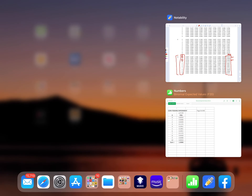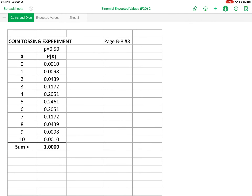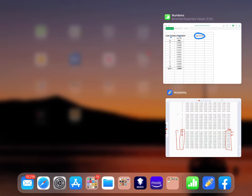Let me go over to an Excel spreadsheet where I've put the two columns together. This is a probability distribution for a binomial problem — the coin tossing experiment, page B8, number 8. Here's our x column and here's our p of x column.